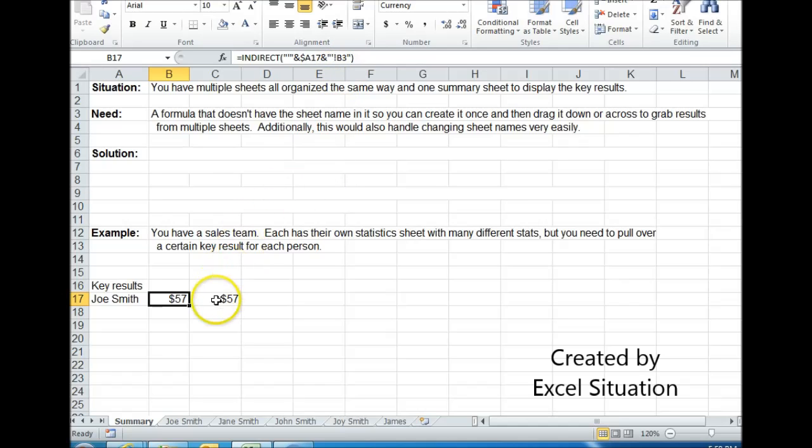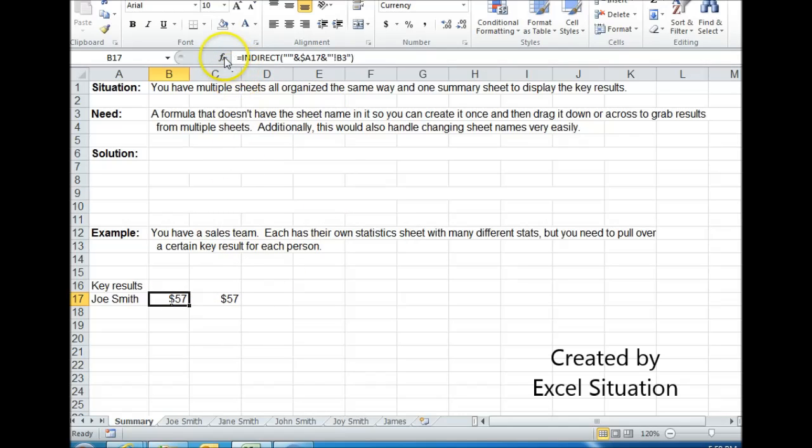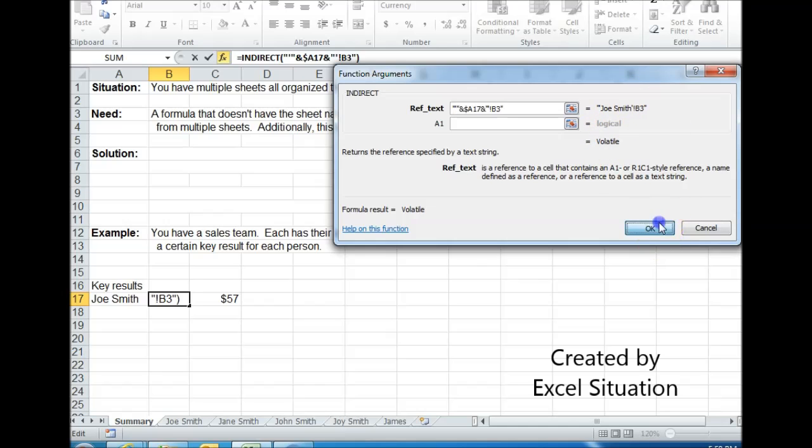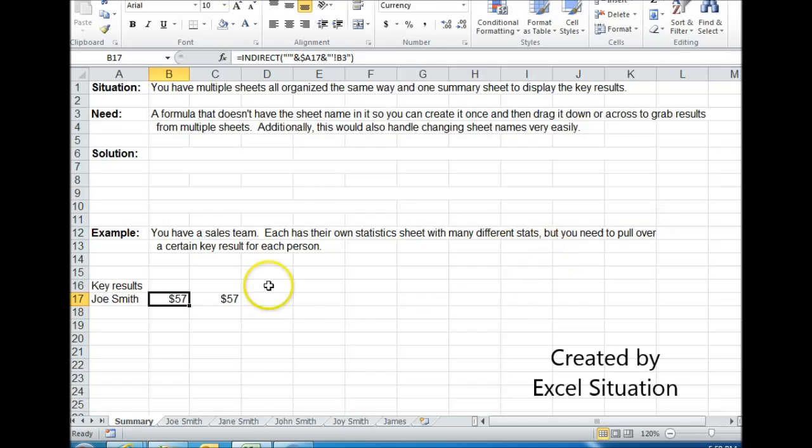Now, if you remember what this looks like, equals Joe Smith B3. I come over to here and hit the function button. Here's what I typed in, but the result is the same: equals Joe Smith B3. So it's doing the same thing, just much more flexible.